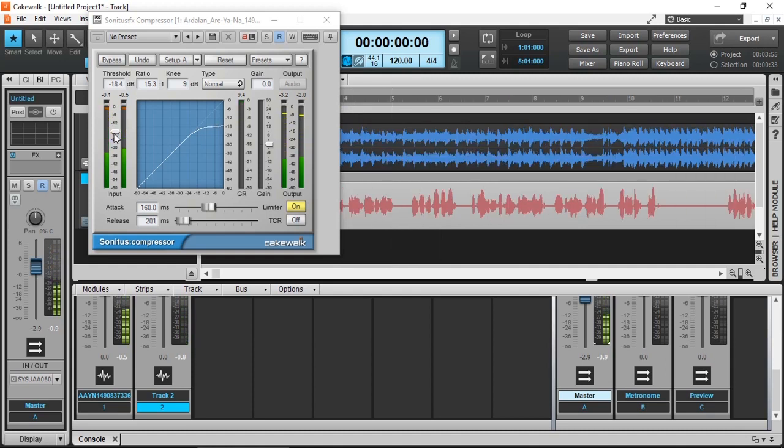Okay as you can hear it just compresses it down the music but it's got no relation to my vocals.